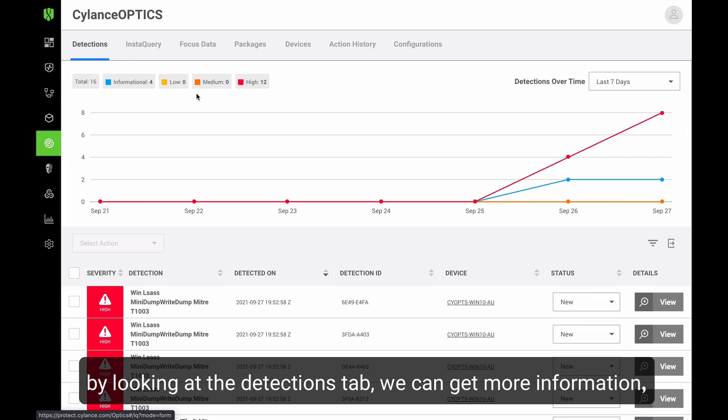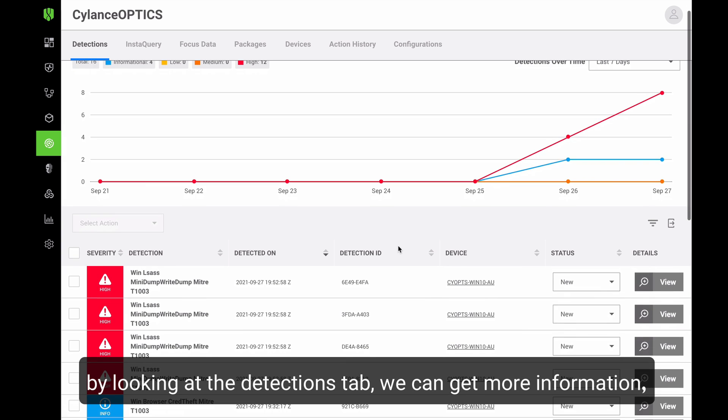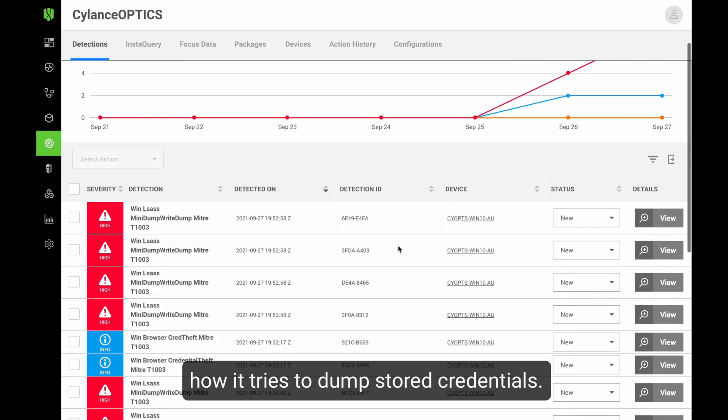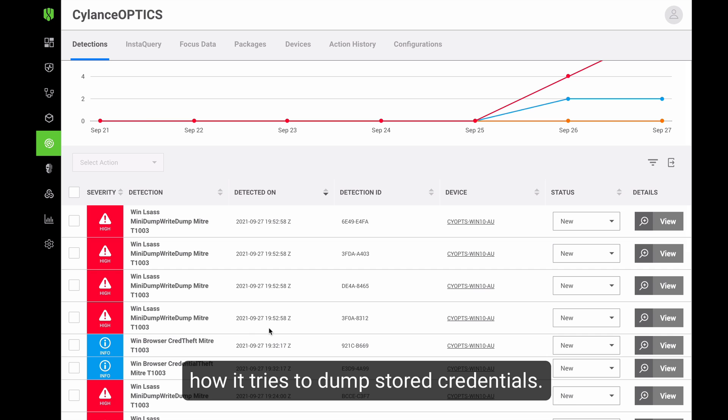we can actually see how it tries to dump the credentials from the system. And all of that is conducted silently on the system to prevent any type of noise that can help the victim identify that the system has been compromised.